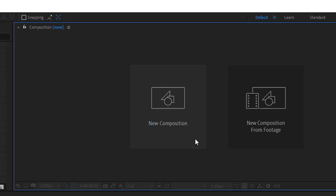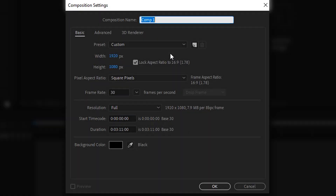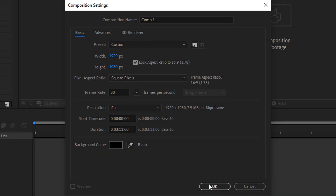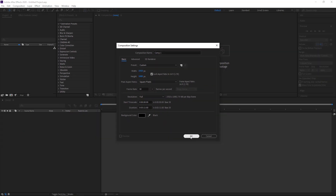Just like always you want to get yourself a new composition. In here we're going to set it to 1920x1080, keep it on locked, have it on square pixels, keep the frame rate on 30, have it on full resolution and then set the duration of the project to what your song is. Leave the background colour on normal and then press OK.